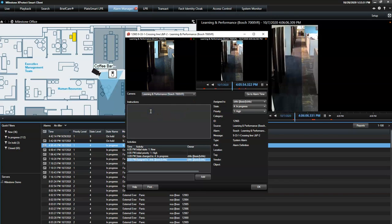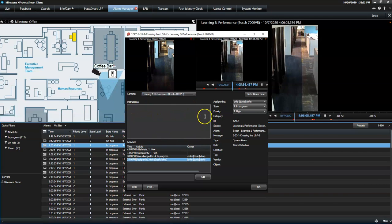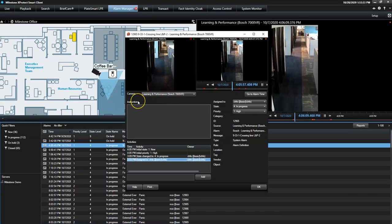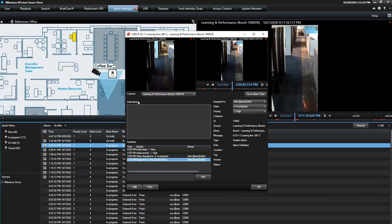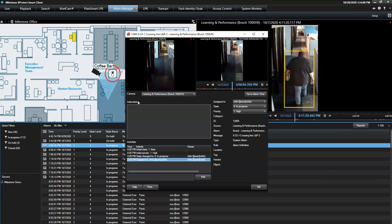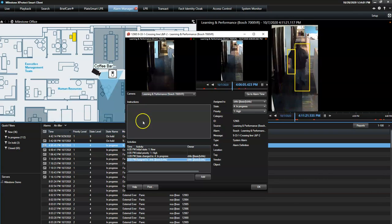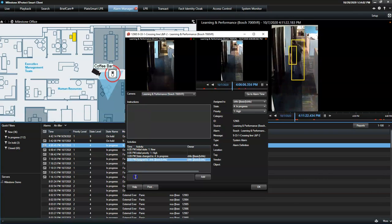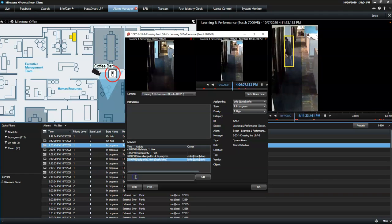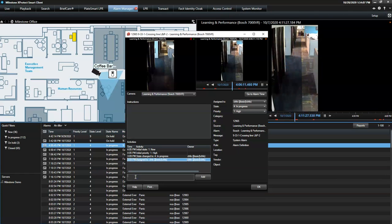If configured correctly, this field provides the operator with certain instructions related to this specific alarm, such as call the police. For documentation purposes, the operator can also insert his activity comments, if required.